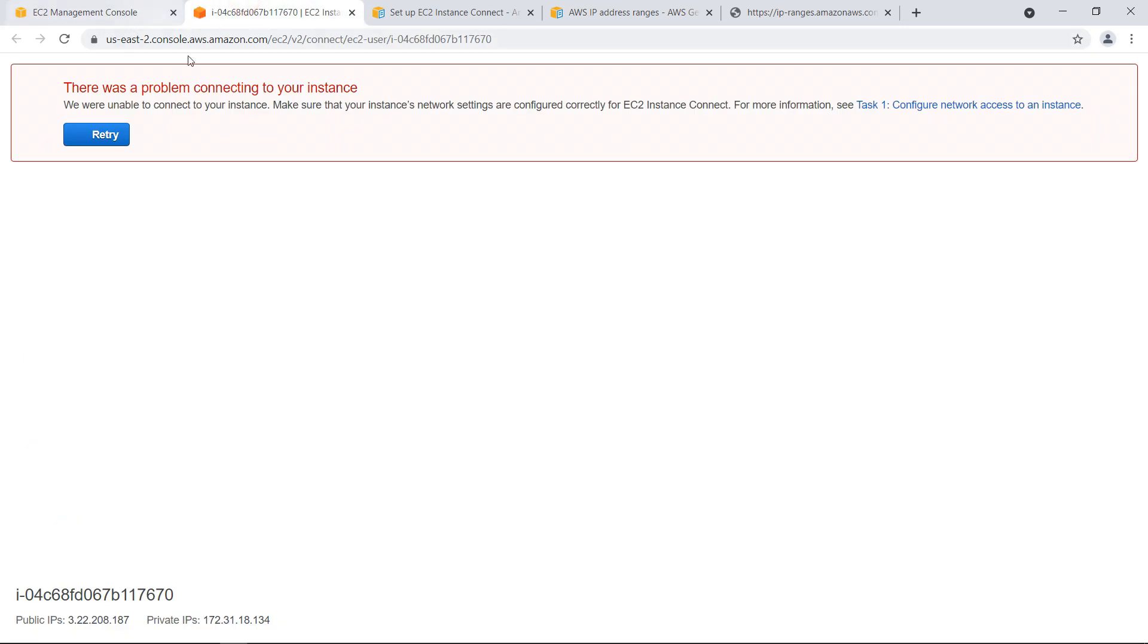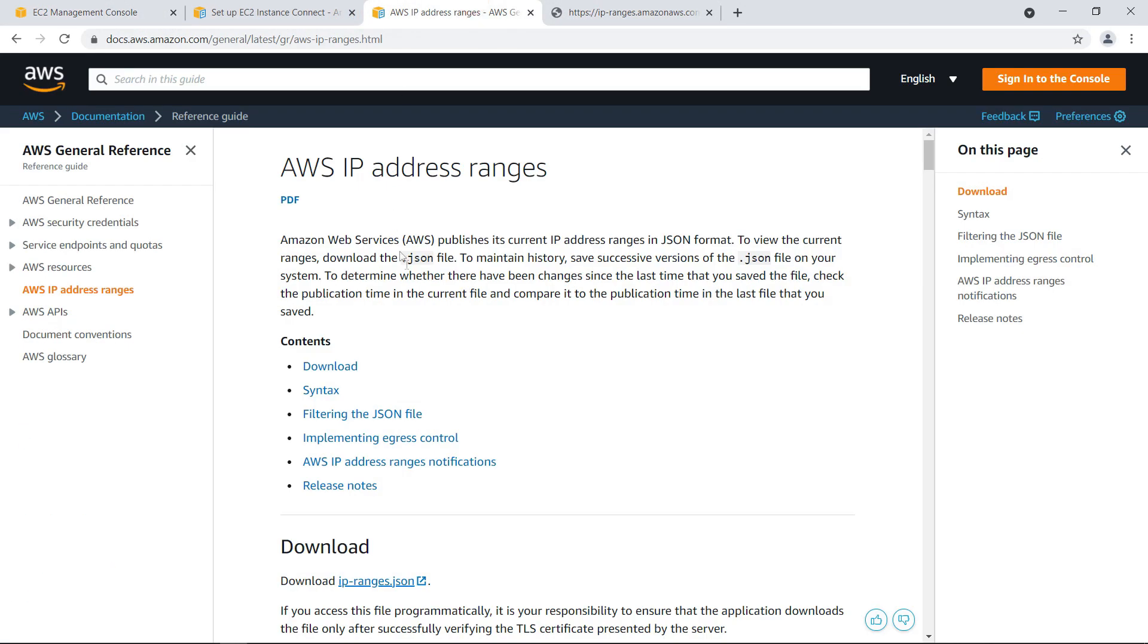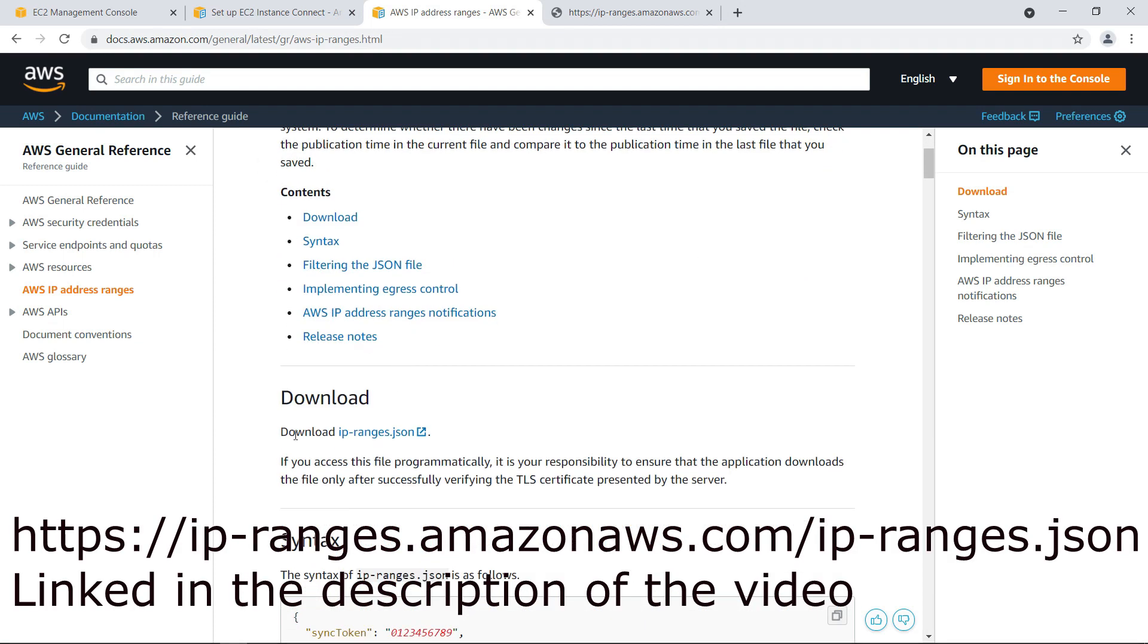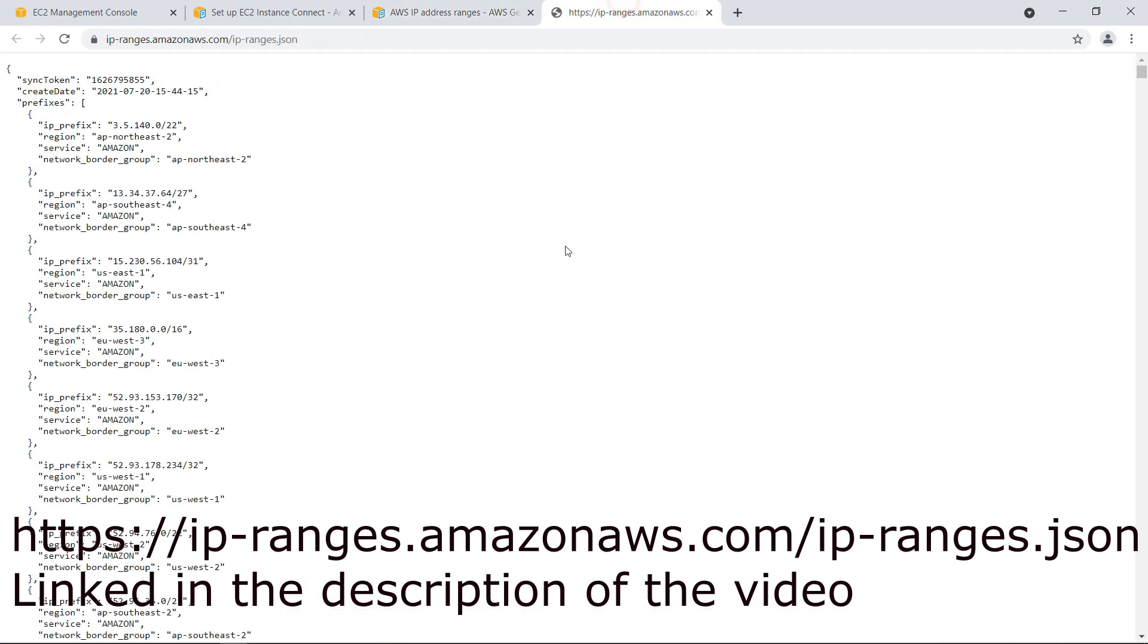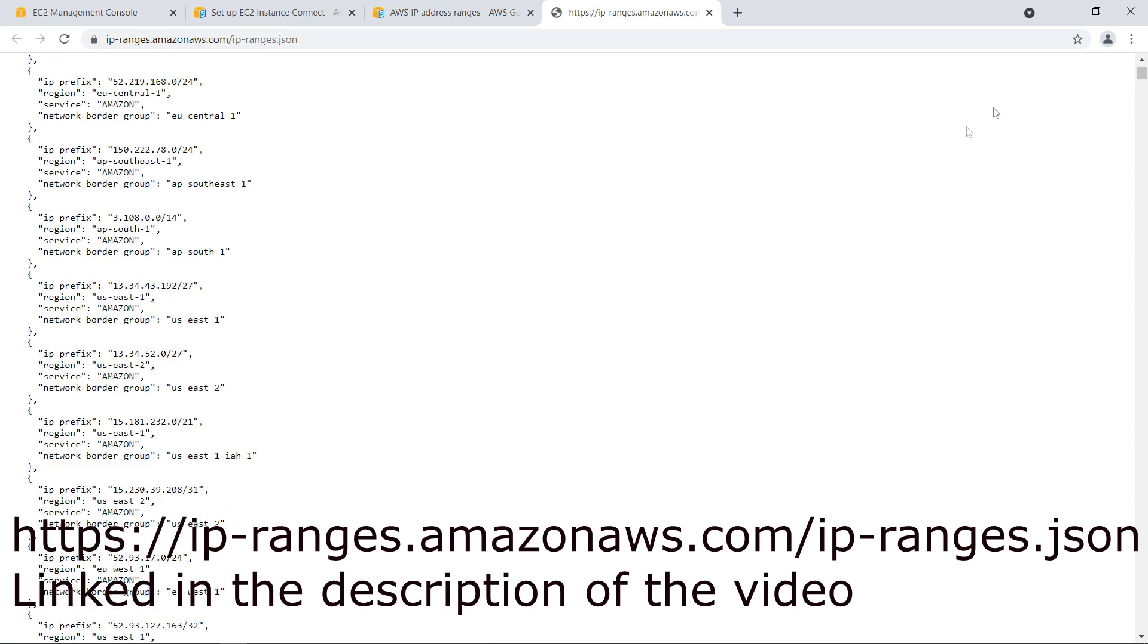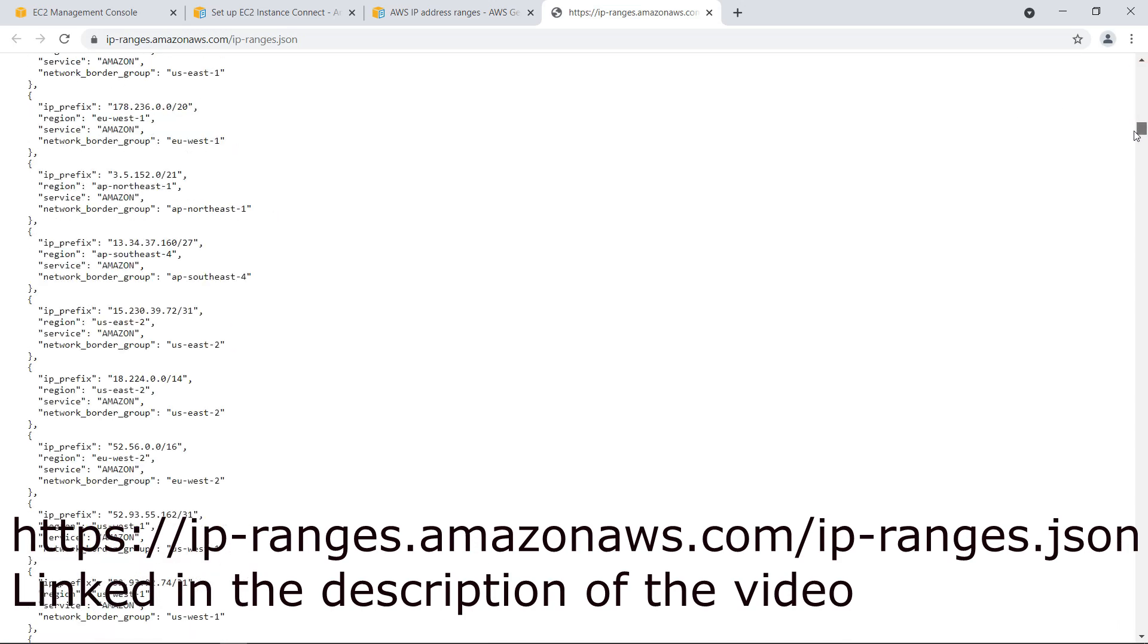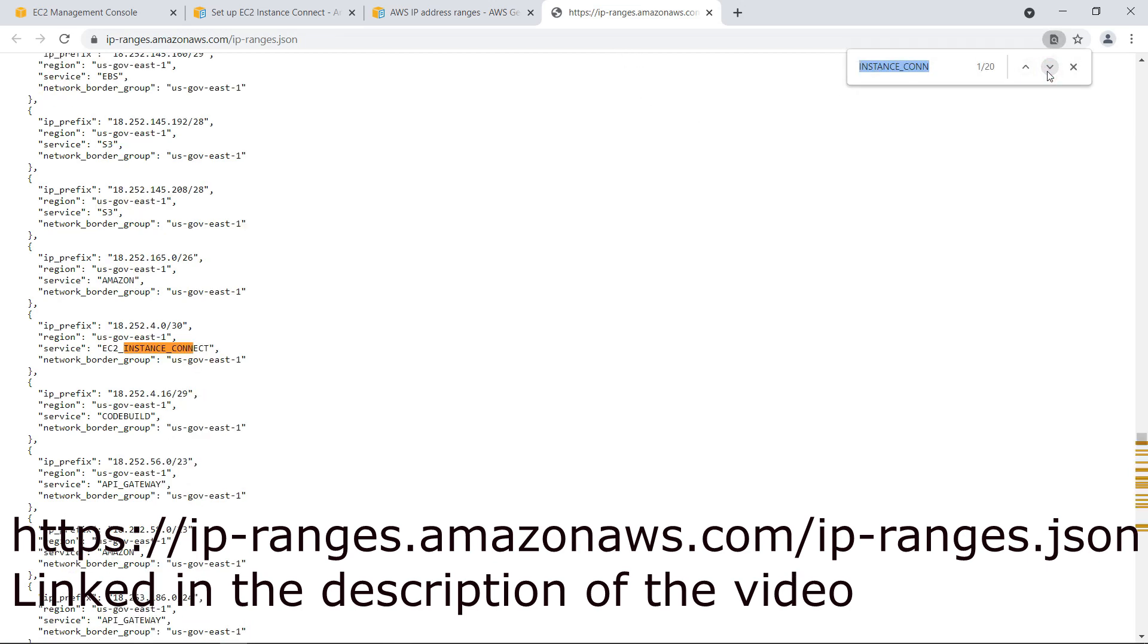And you can find that here. AWS publishes an AWS IP address range document and here you have the IP ranges JSON file and I have opened it here so these are the IP ranges of AWS which they are using for different services and we want to find here instance connect.